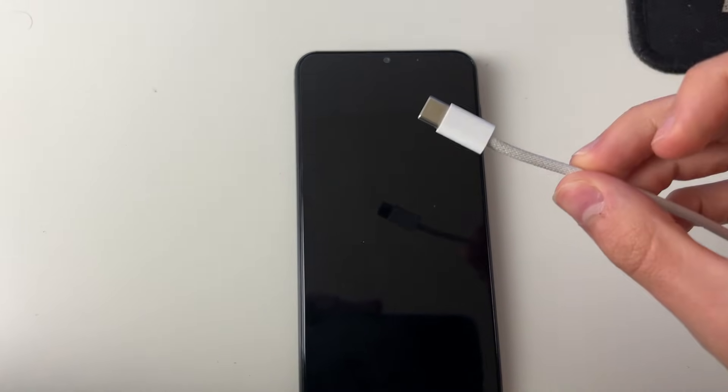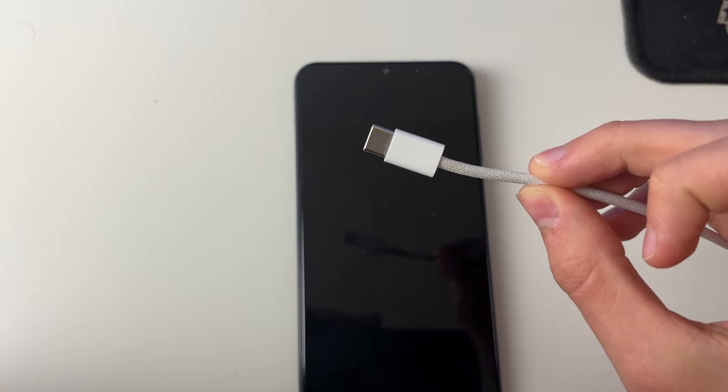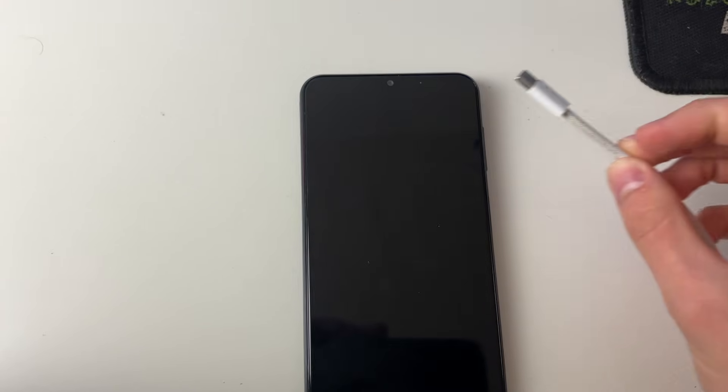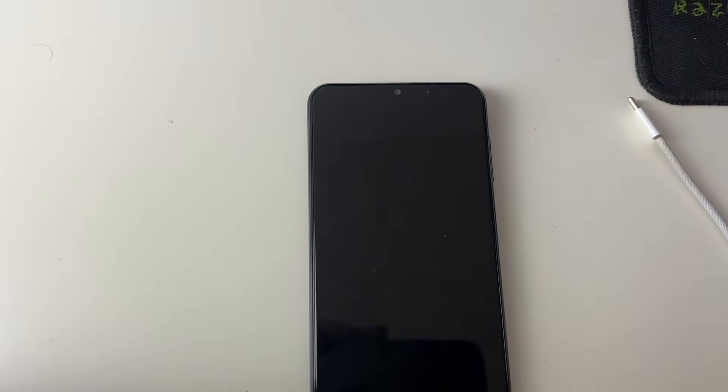So here I've got a cable. In this case this device here has got a USB-C port so that's what we're going to be using, a USB-C cable.